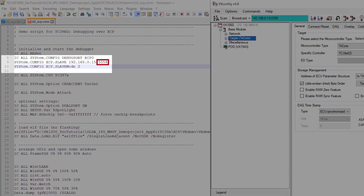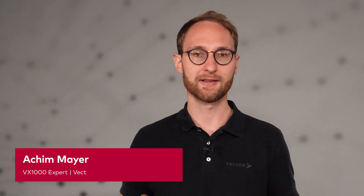This setup allows us to measure and debug at the same time. Additionally, we recommend setting the XCP slave mode to 2. This configuration allows debugging even if the VX1000 driver is not installed inside the ECU.